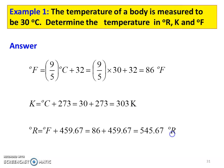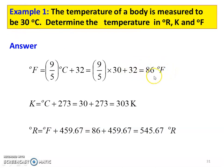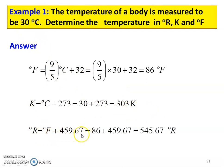Example: The temperature of a body is measured to be 30°C. Determine the temperature in Rankine, Kelvin, and Fahrenheit. In Fahrenheit: F = 1.8 × C + 32 = 1.8 × 30 + 32 = 86°F. In Kelvin: K = C + 273 = 30 + 273 = 303 K. In Rankine: R = F + 459.67 = 86 + 459.67 = 545.67°R. So 30°C equals 86°F, 303 K, and 545.67°R.